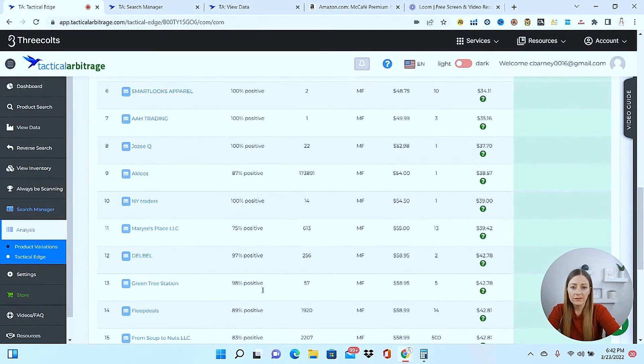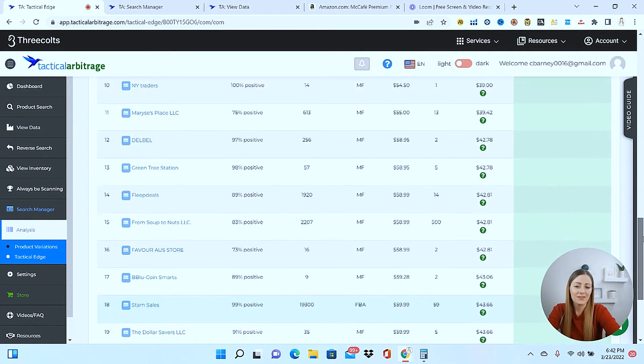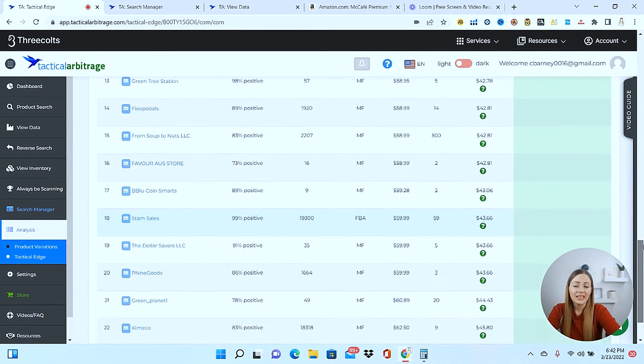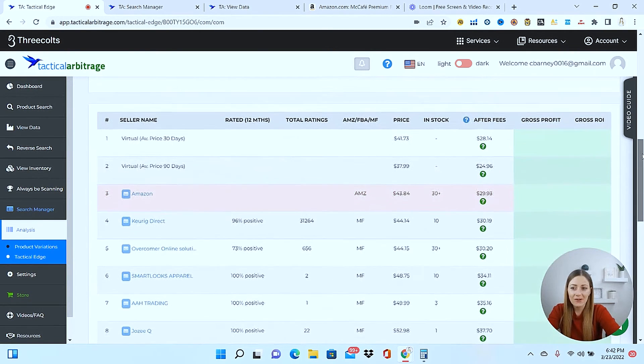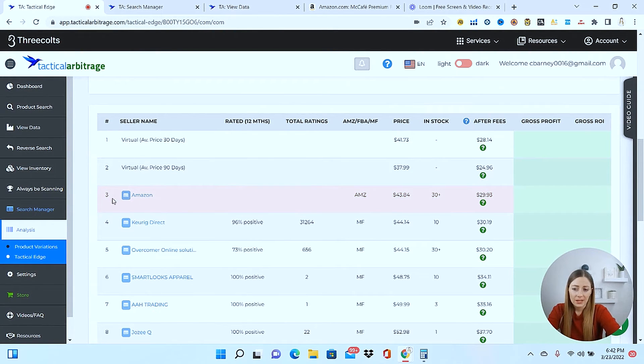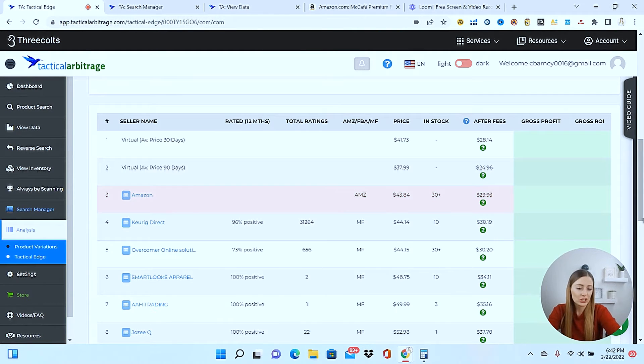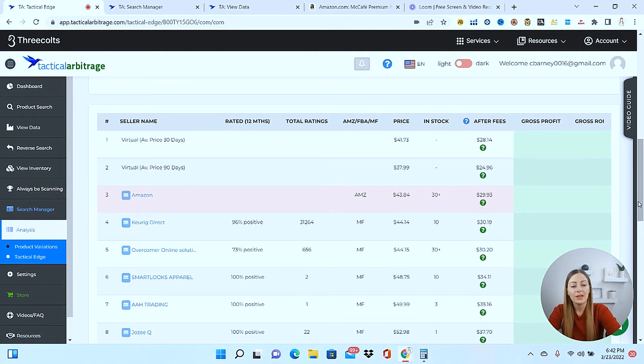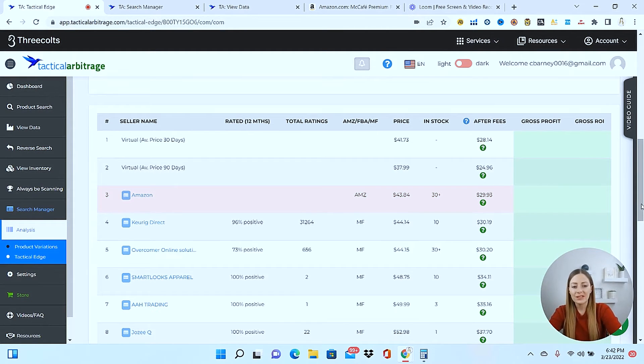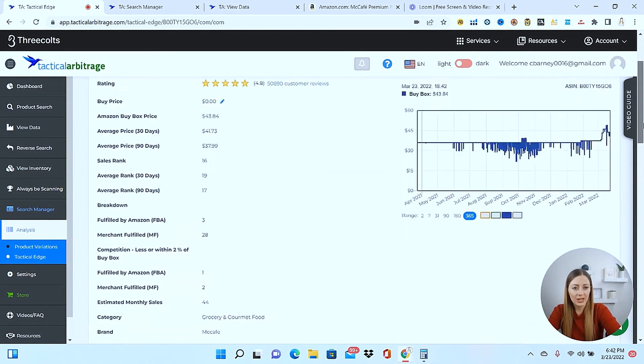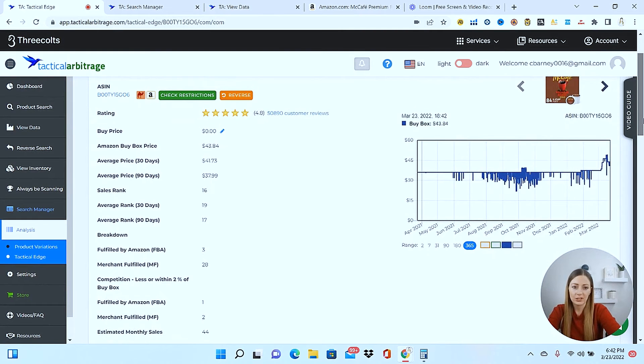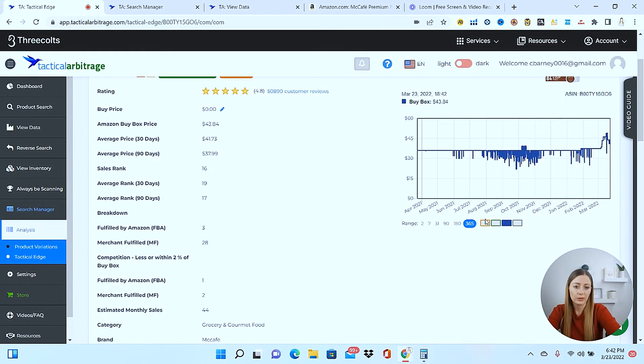I can come down here. I can see that it's selling about 44 estimated monthly sales. And then come down a little further and you can see all of the sellers that are on this listing. So all of these brave souls have decided to jump onto this listing and sell this product, even though they know that, boom, right here, that's Amazon. So in stock, Amazon has over 30 plus units right now. And it looks like they replenish it all of the time. They very rarely ever go out of stock for this listing.